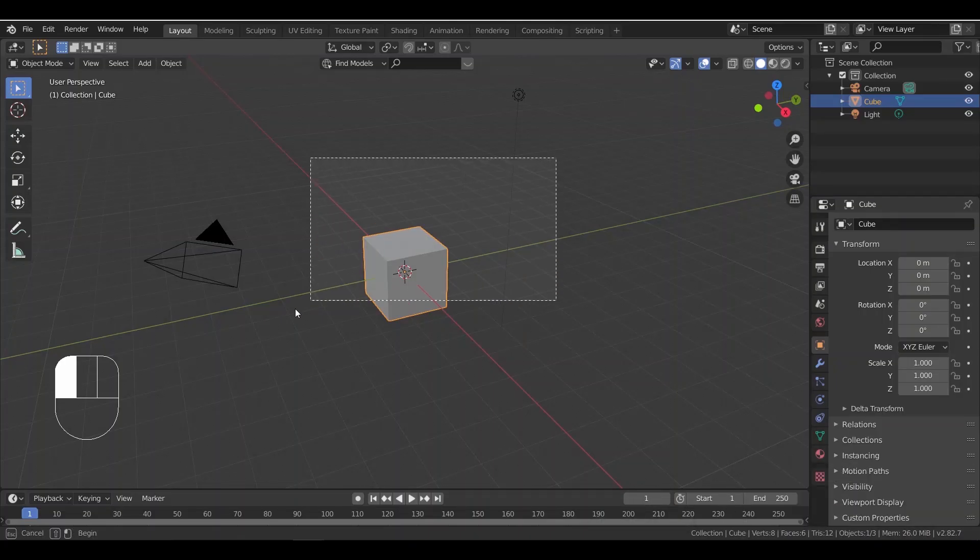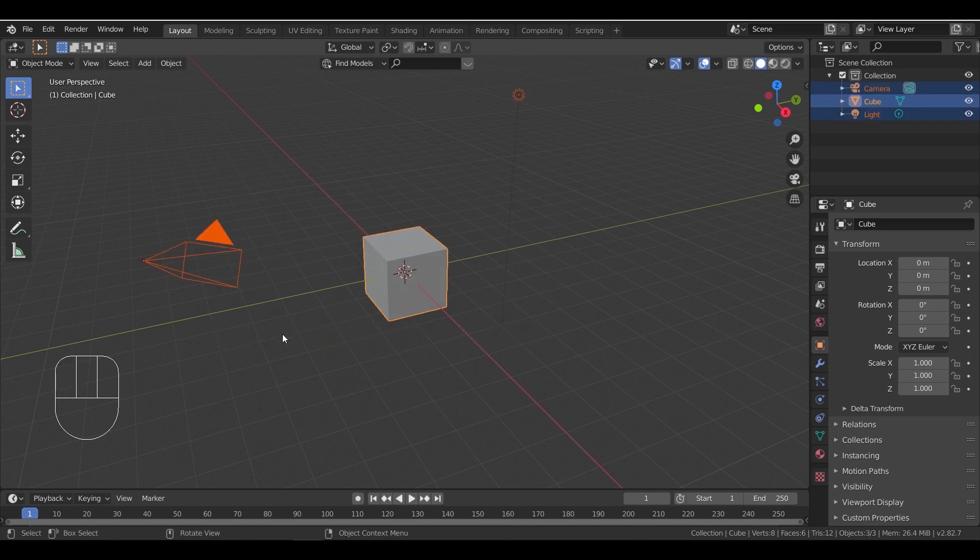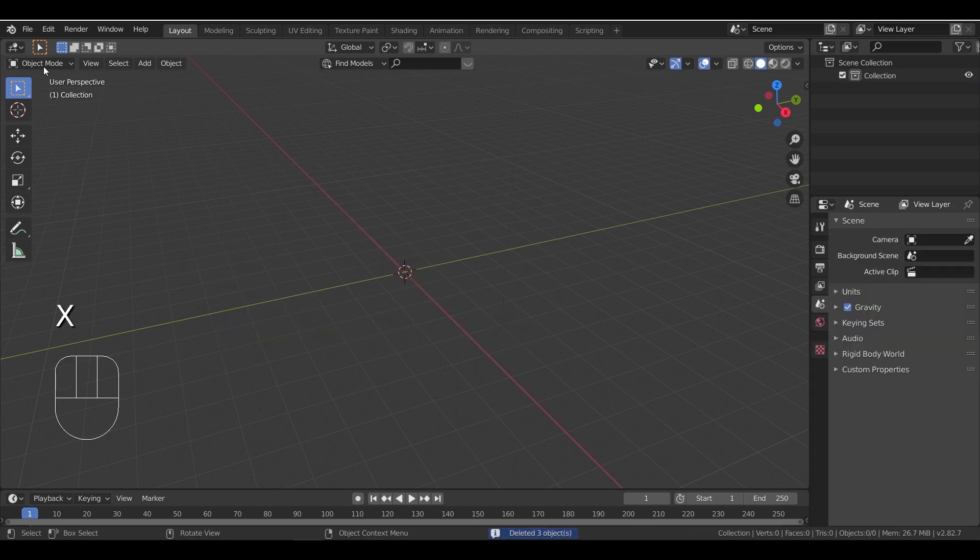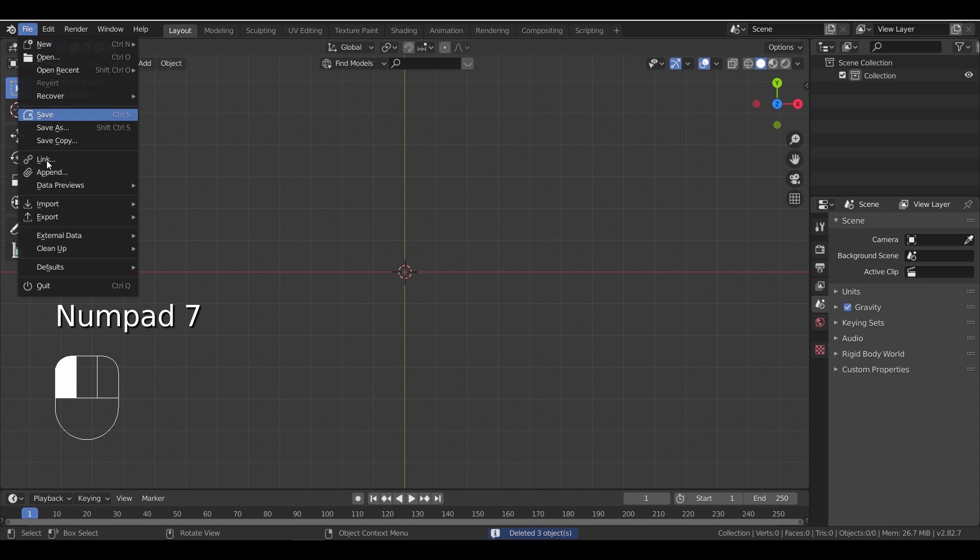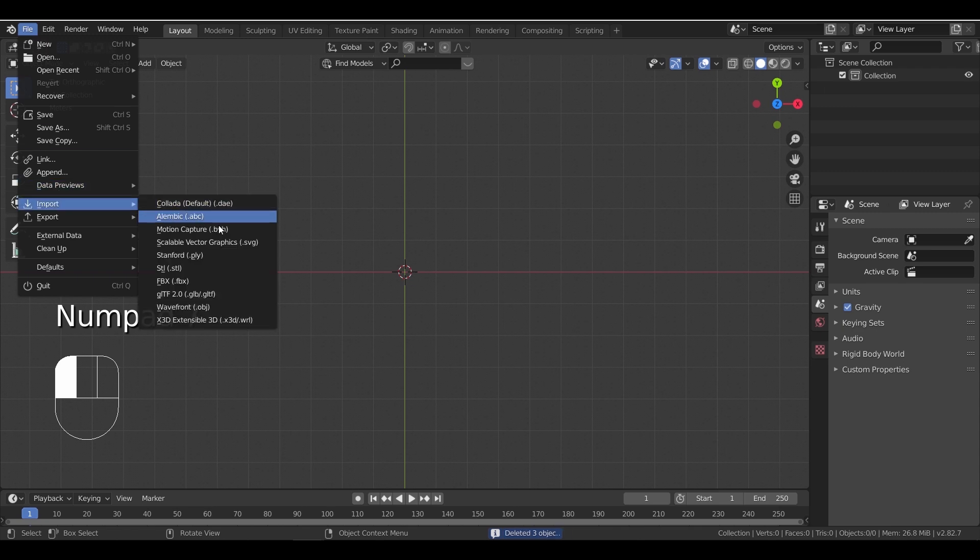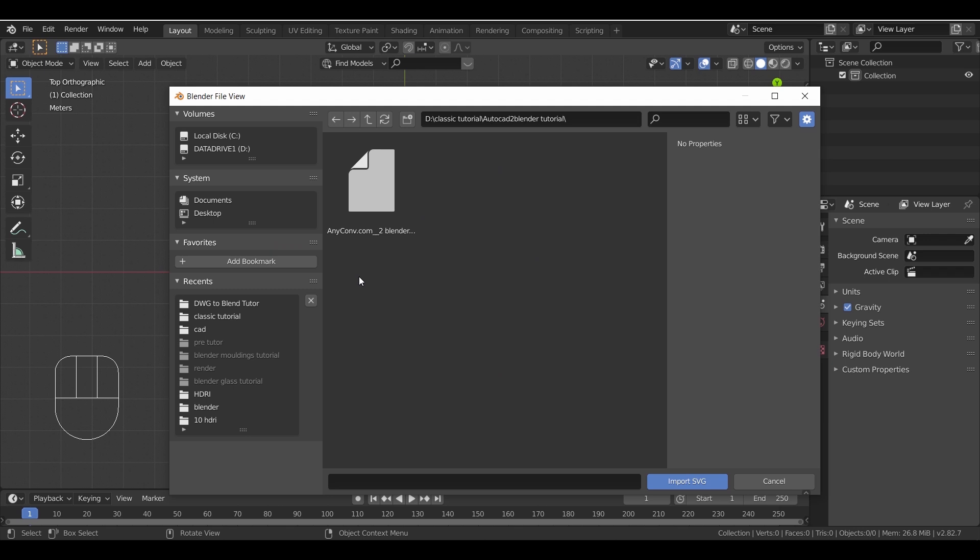Now back to Blender, and from the top view, go to Import and look for the SVG. Select it and using the file that we converted, you will have the AutoCAD file opened in your Blender.